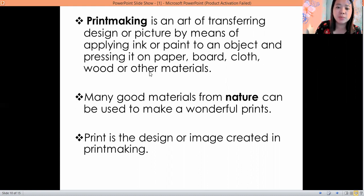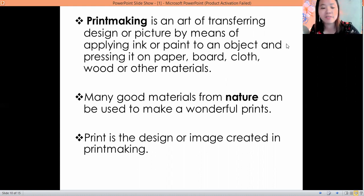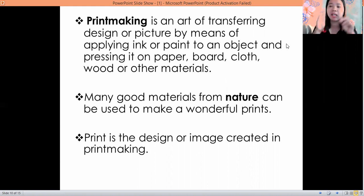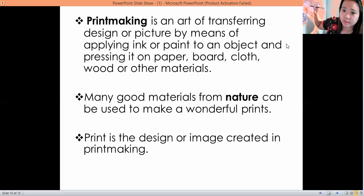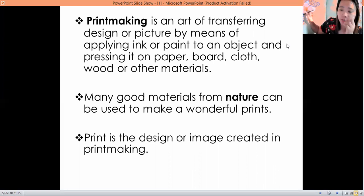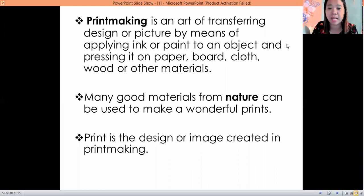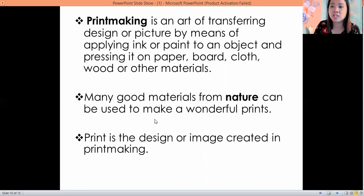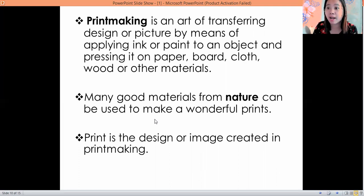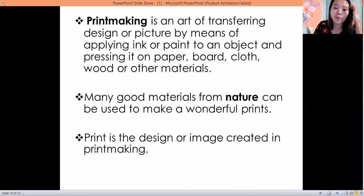For example, I have here the object, and then I'm going to put paint on it — that's called print making. I'm going to press it on paper or board — that's print making. So many good materials from nature can be used to make wonderful prints. We can use tomato, we can use okra — there's a nice design from okra.